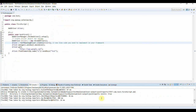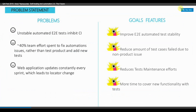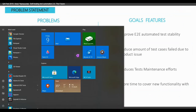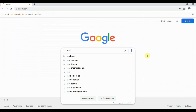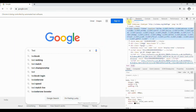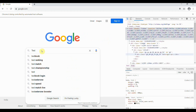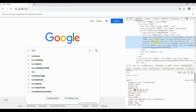The test has passed. If I inspect the web element, you can see the name attribute is 'q'. Now suppose in the next build the value of 'q' has changed — let's see how it automatically creates a new web element in this demo.